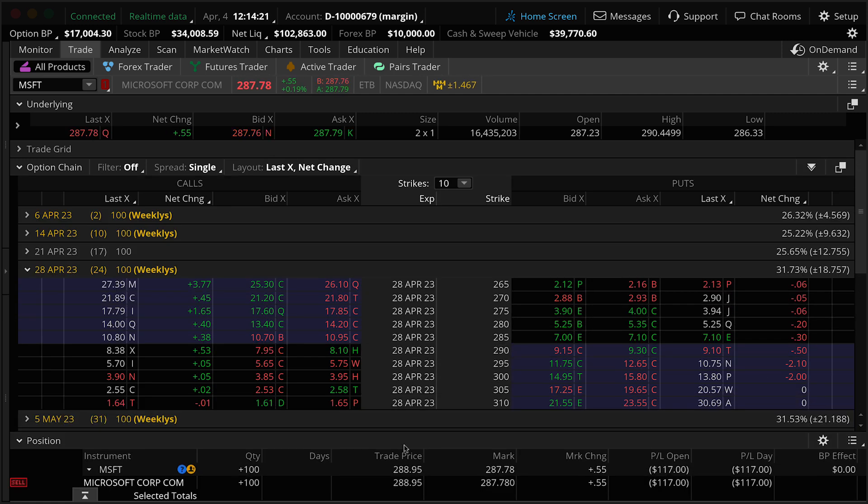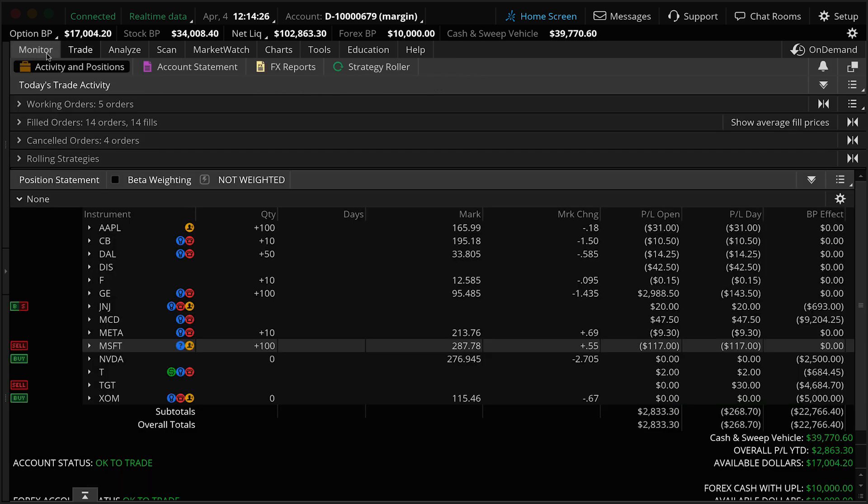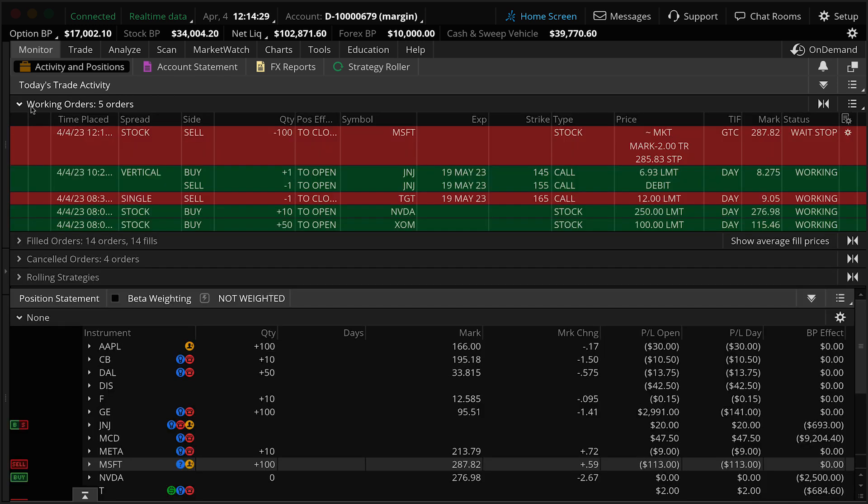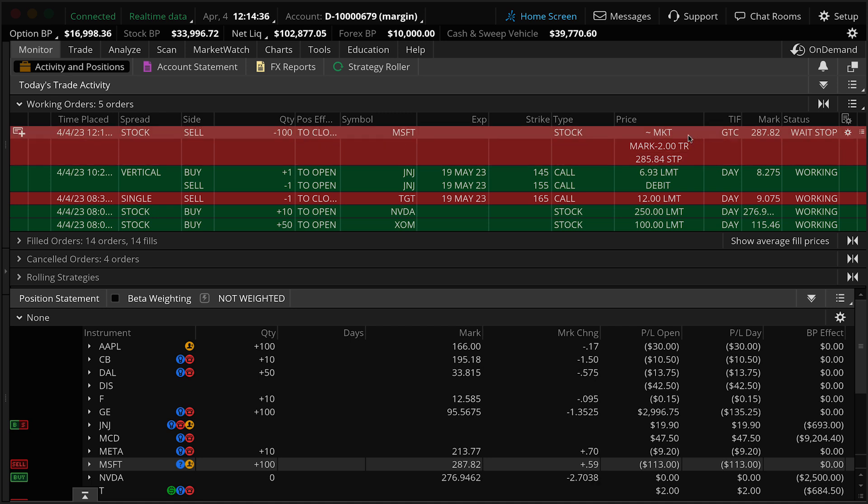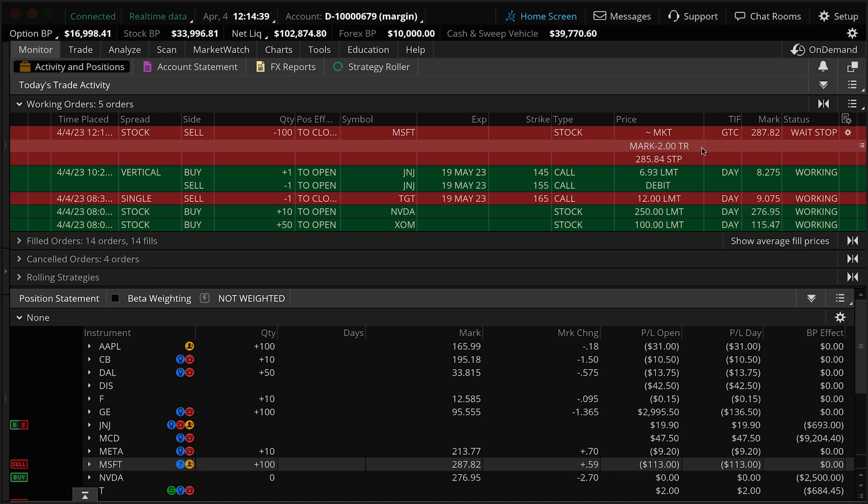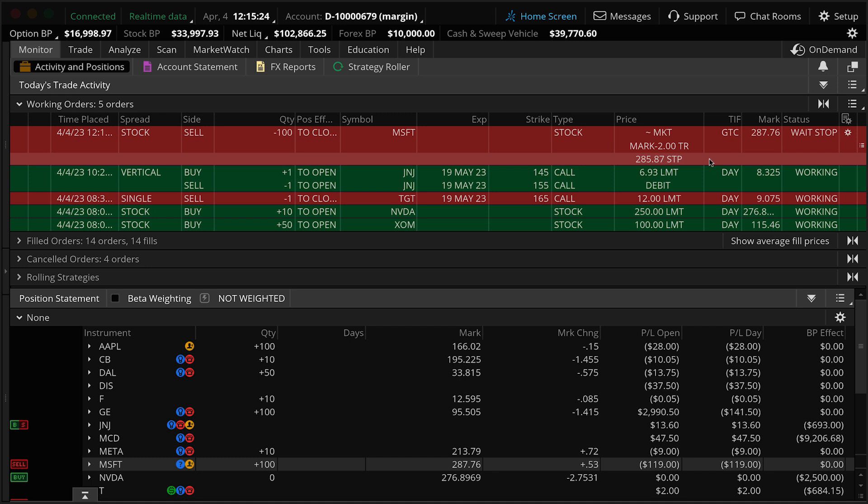Now you notice the order ticket kind of disappeared. Where did it go? We're going to go back up here to monitor, and you'll notice we have our working order section, and we have a trail stop for Microsoft. Now let's look at this field right over here. You see it says we got a market order. We got the mark minus two trail, and currently our price for our stop is set at $285.84. So let's go ahead and look over here at this mark price. It's currently $287.79. And you'll notice that we're going to be $2 off of that mark. And what is our stop price right now? $285.87.